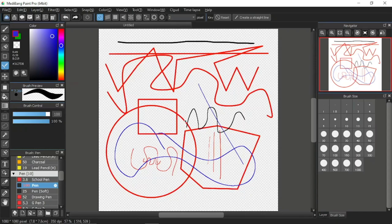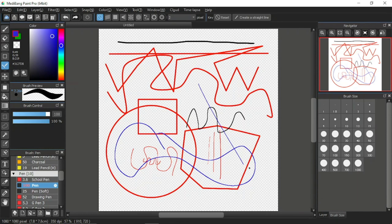In the previous tutorial video, I explained about the first five tools in the tools bar, which are these over here. And together we have drawn something on the canvas. Now, for this Medibank Paint Pro tutorial video, I will show you how to save your drawings or your project.